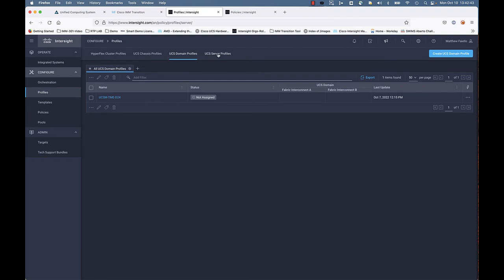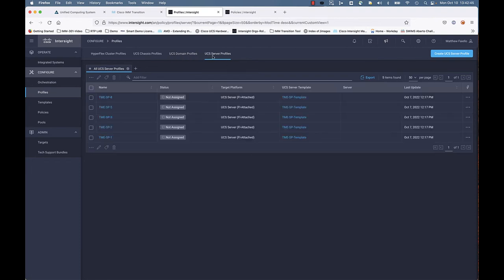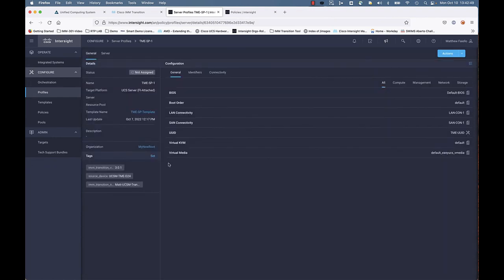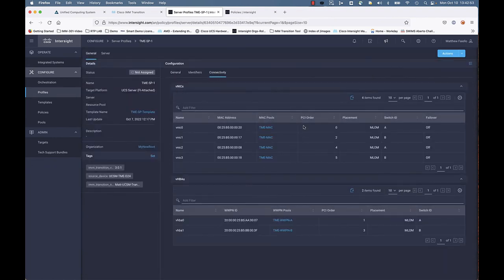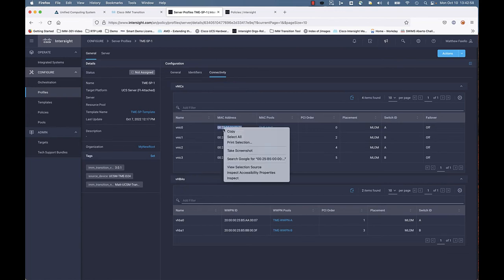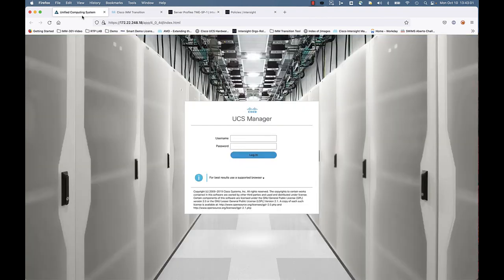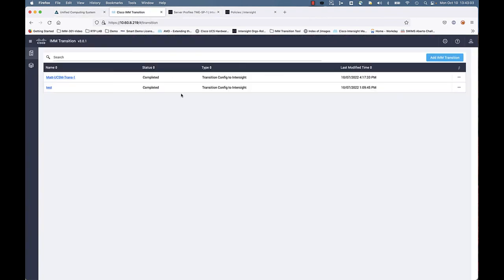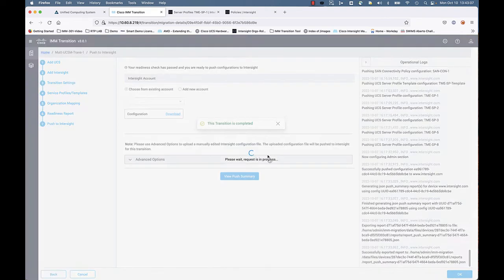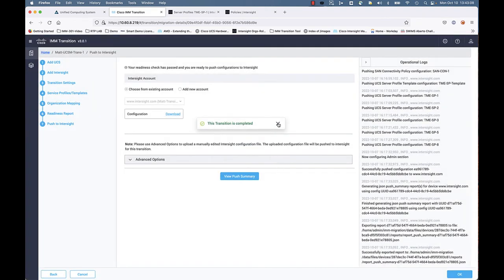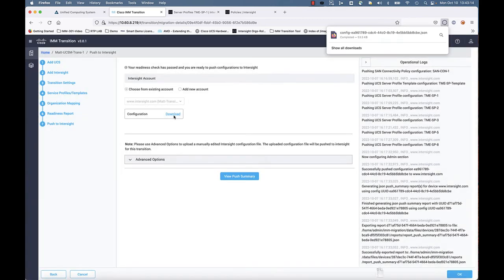Let's go back to our first server profile, go to the connectivity tab there, and look at the MAC addresses assigned to our vNICs. vNIC specifically vNIC zero—we're going to go ahead and copy that. We're going to go back to the transition tool—kind of a new way you can verify. Go ahead and download that JSON configuration from the completed transition.